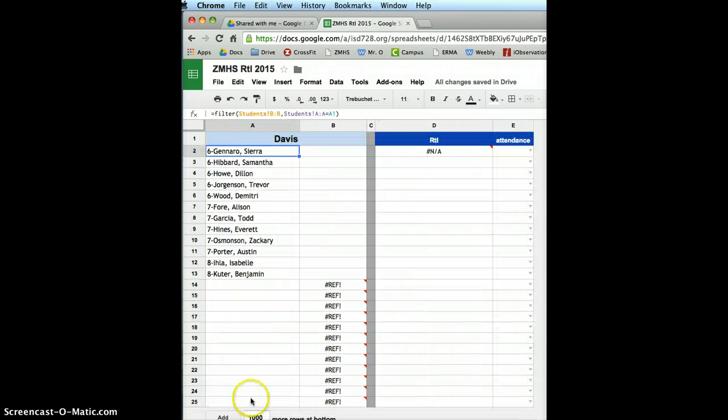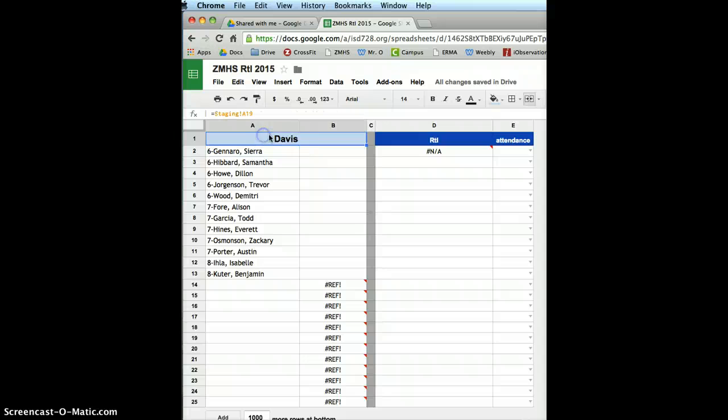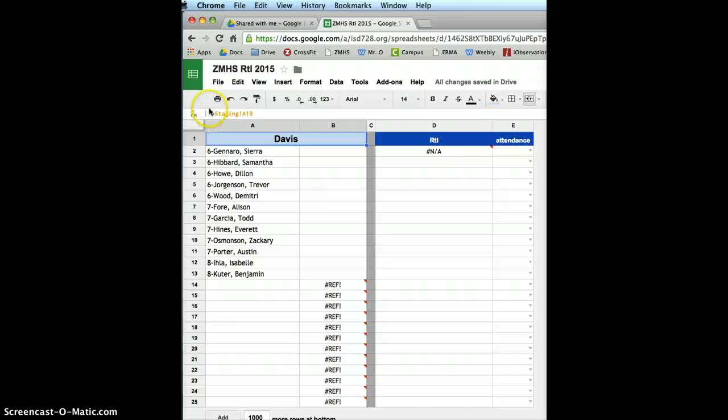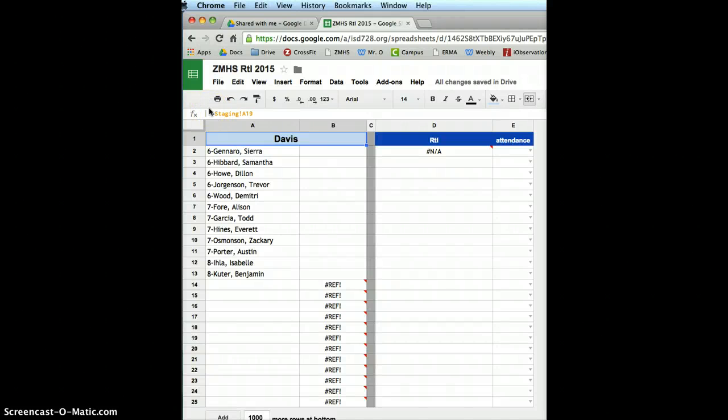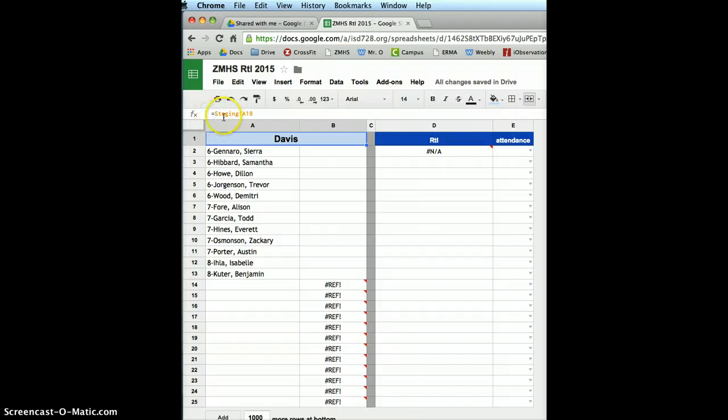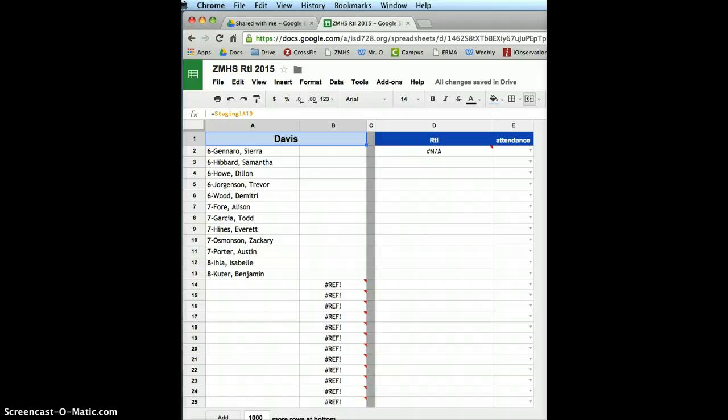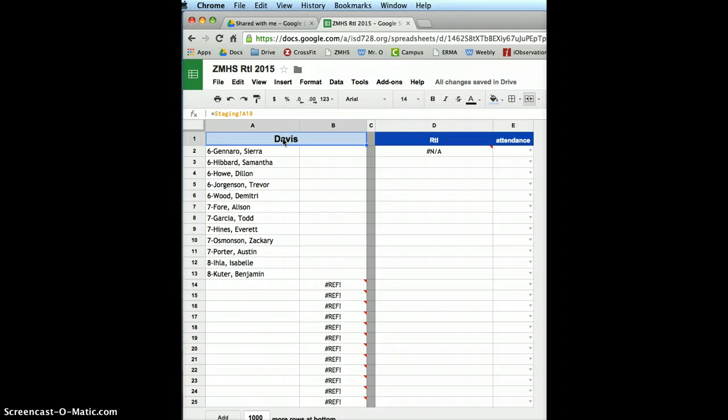So I'm on the Davis page right now, here it is. If I go up here to this box I wrote the teacher's name in called Davis. Davis, it's a formula, I have it equaling a specific cell on the whole page. So I'm equaling the staging page, cell A19. So that again, if you go back to the staging page, it's Davis. I'll show you why I do that in a minute here.